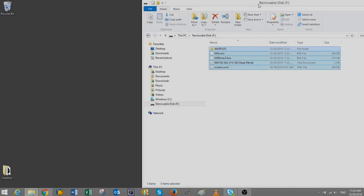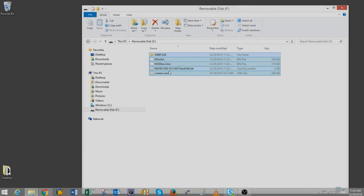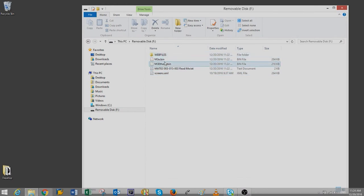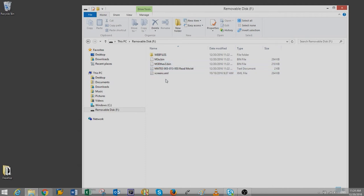Make sure you have five files: Screens, Web Files, M3E, M3ETHEV3, and Readme Text.